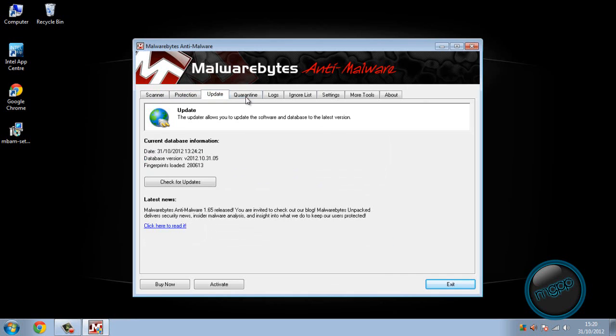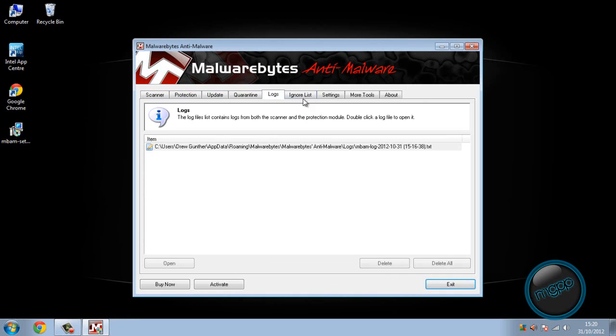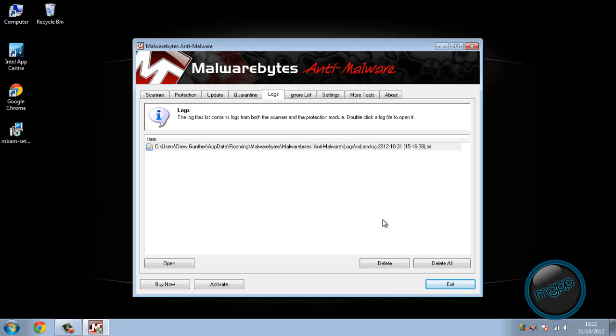So that is pretty much it. So thank you for watching. This was the tutorial on how to get rid of most viruses. Thanks for watching and look out for our other videos.